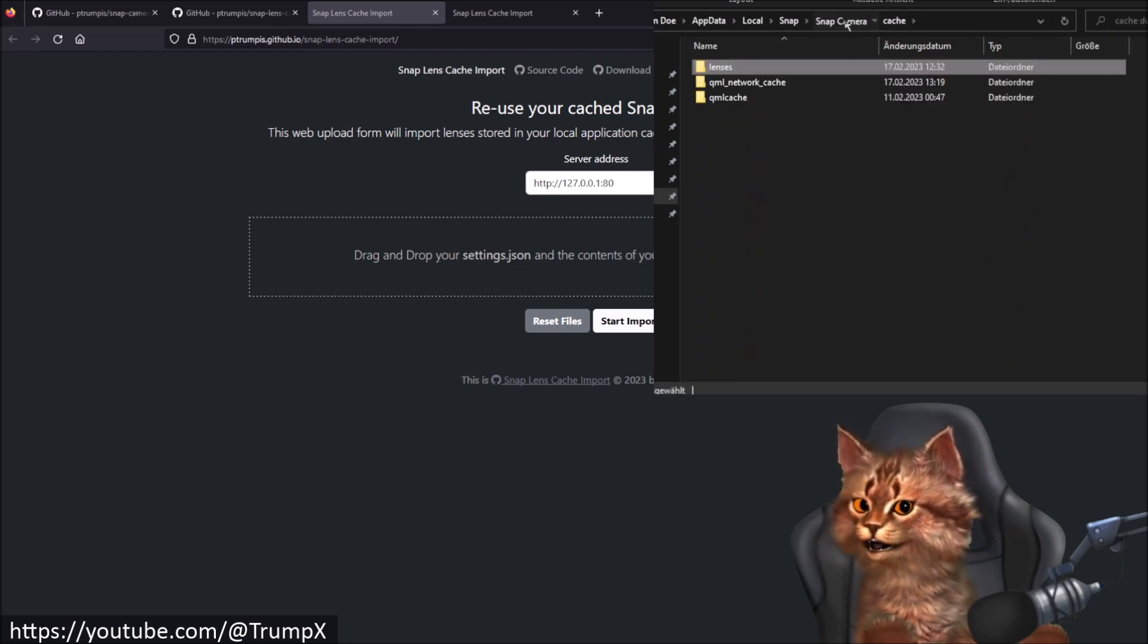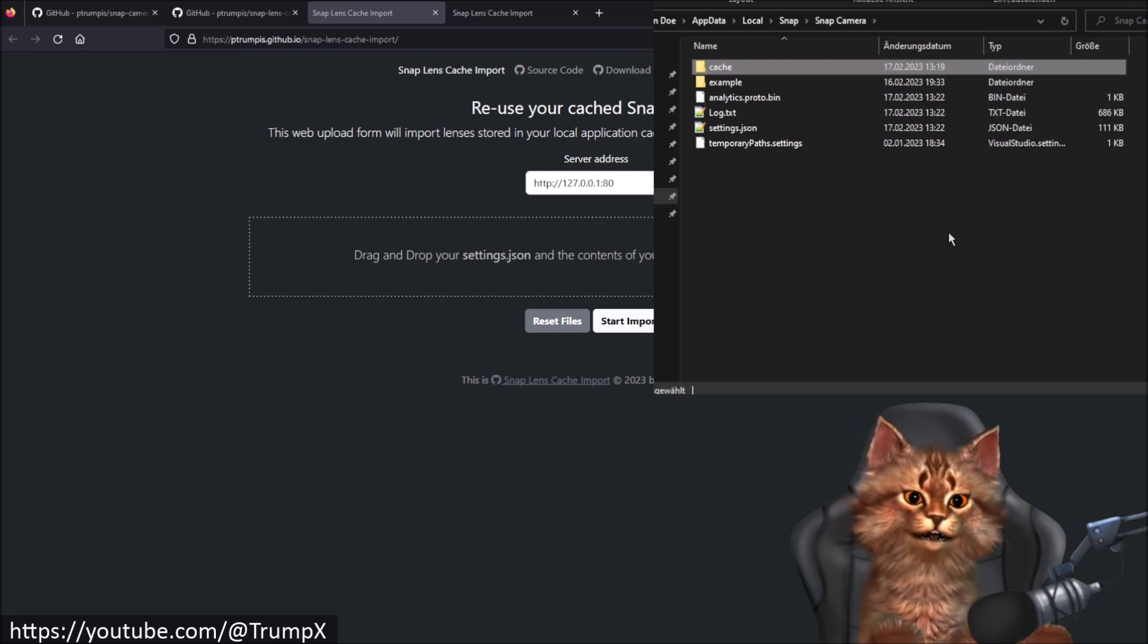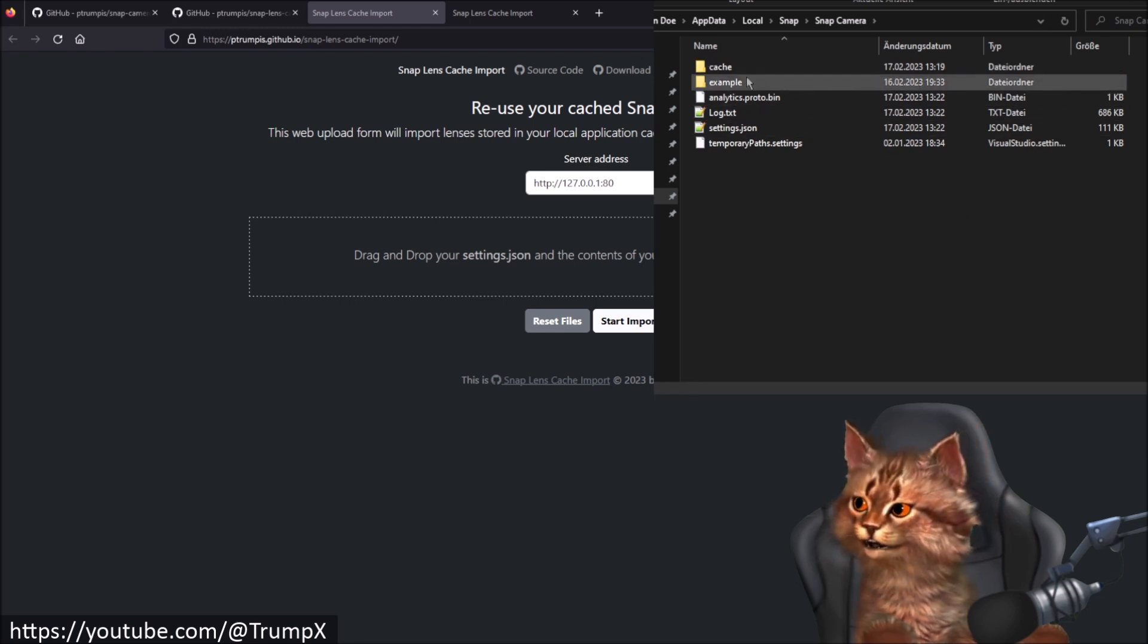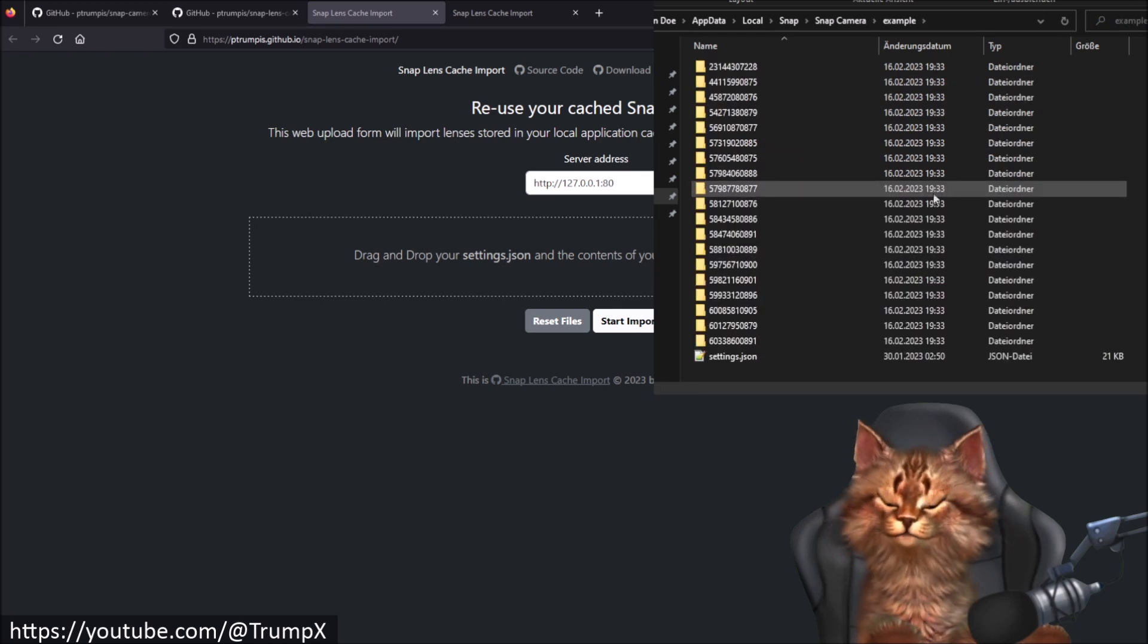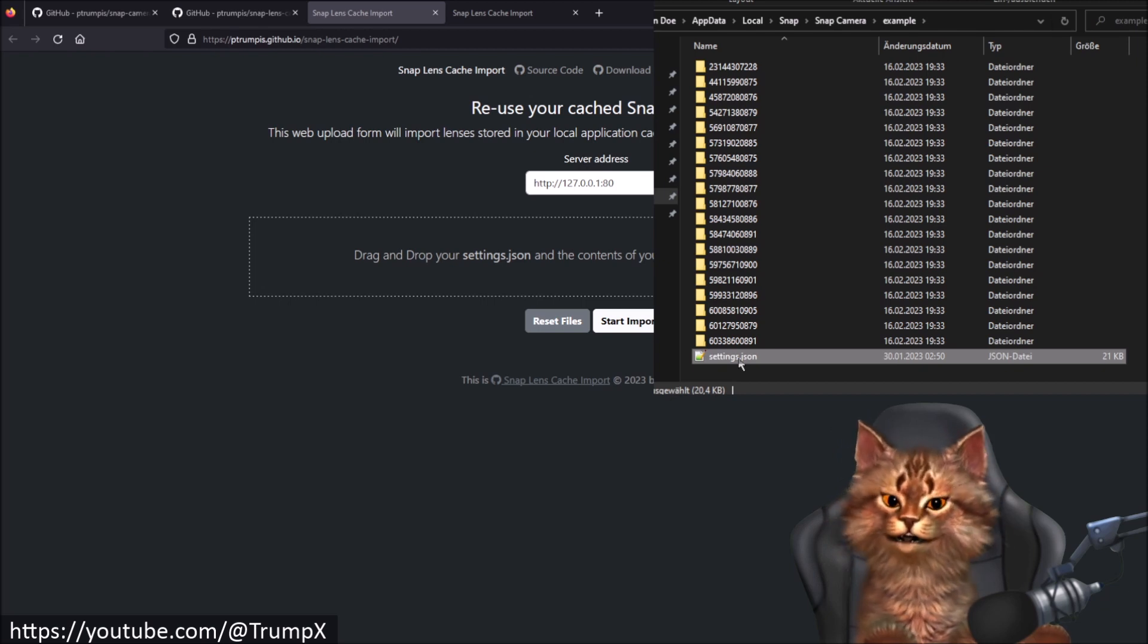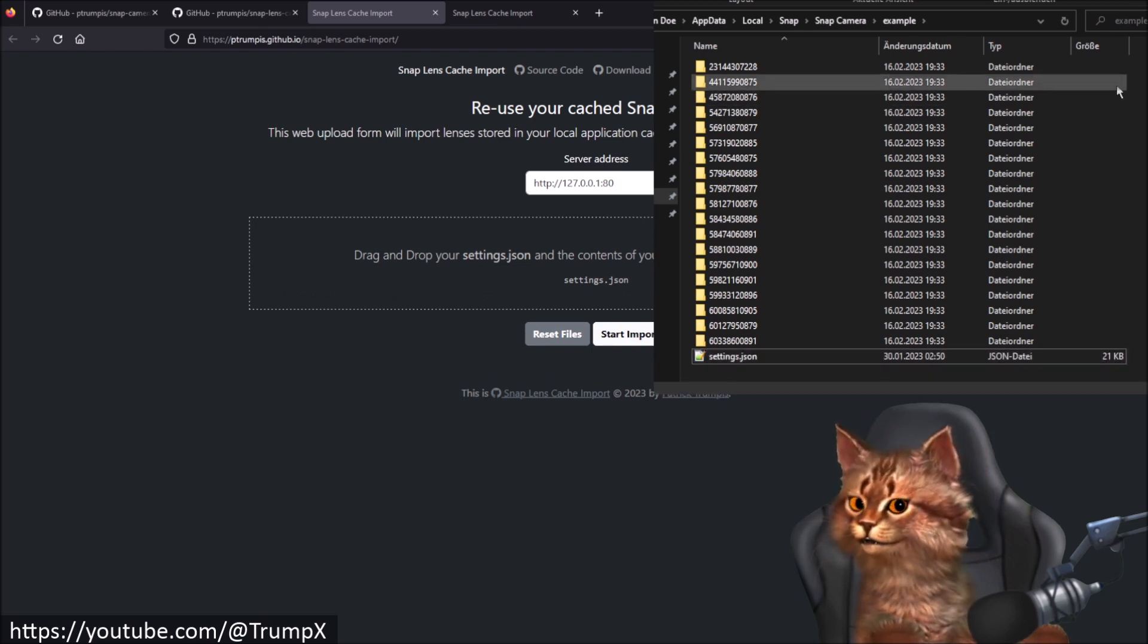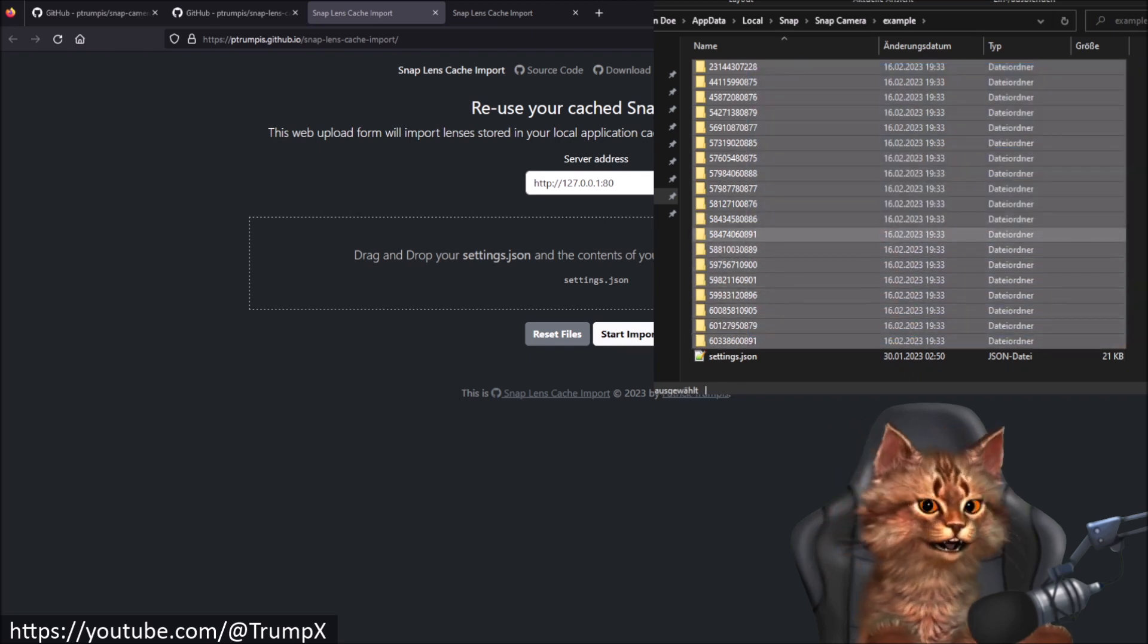You most likely have your cached local lenses backed up in a different folder. For the sake of this video I also created another folder called example. You need to drag and drop your settings.json onto the web form. And then you need to drag and drop your Lens ID folders also onto the area.